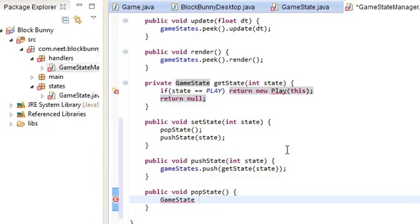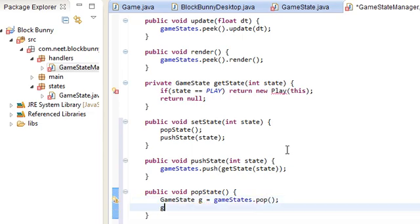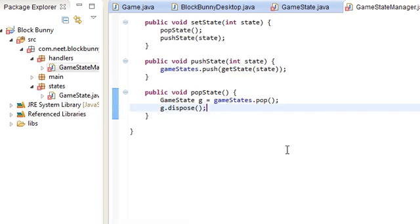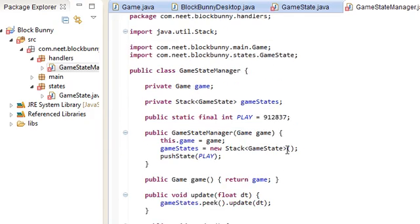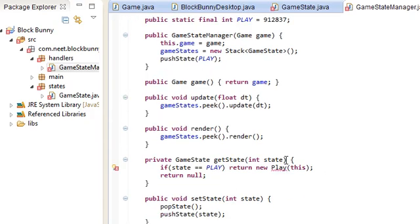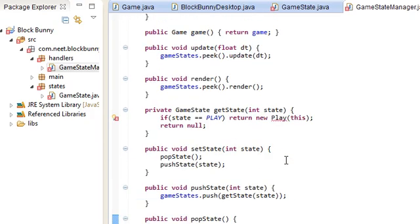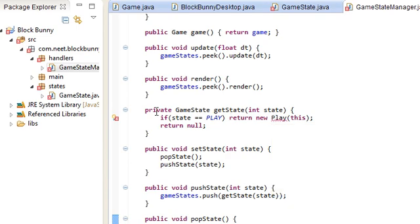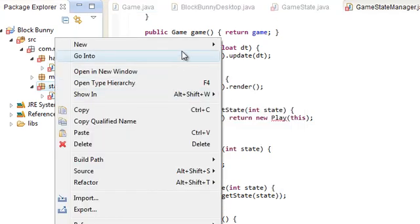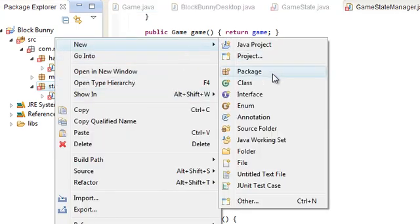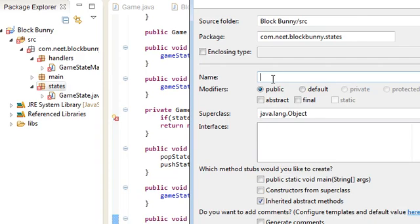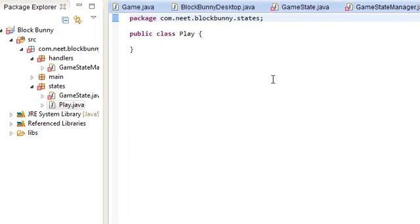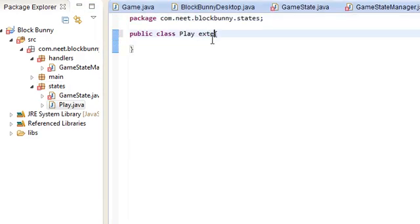Cool. So, over here. Play. We're going to just make a new play state here. So, in the states package. Play. And have this extend game state.